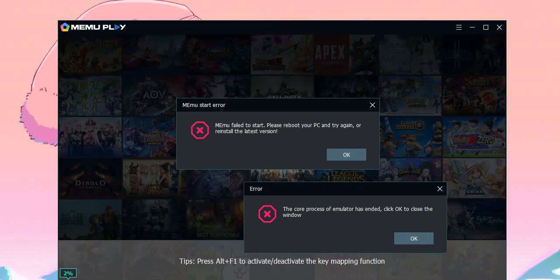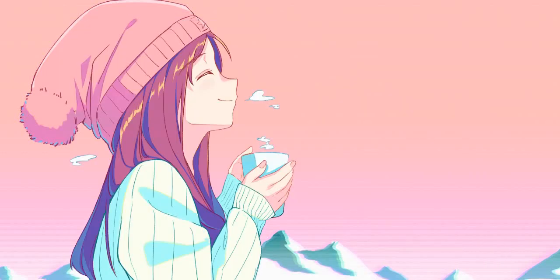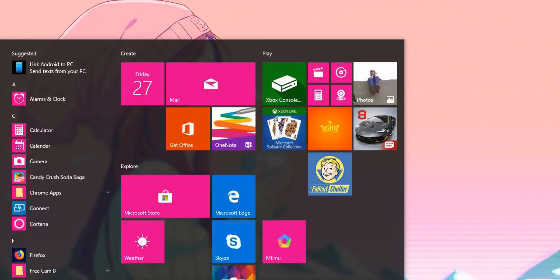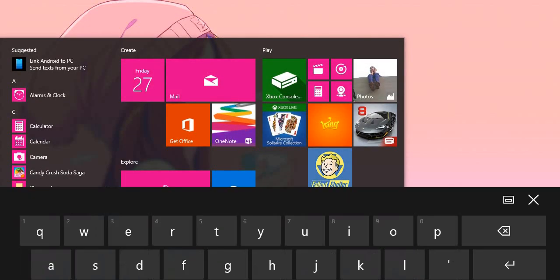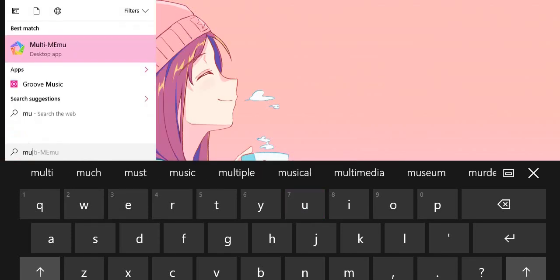But no worries, I know the solution. Just close them all and open multi-memo.